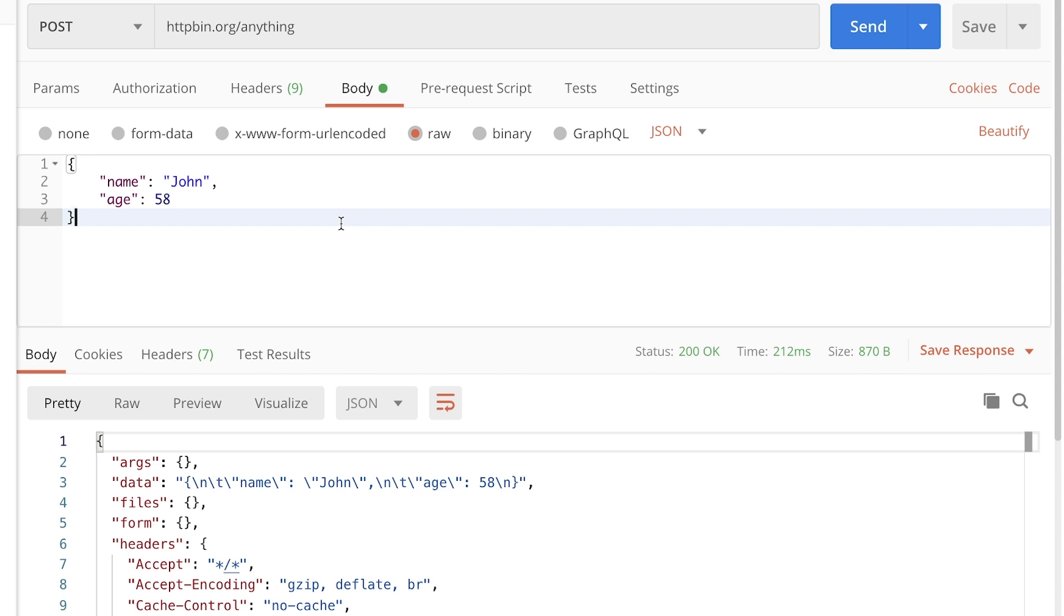So how can we do this? First of all, you need to understand that in Postman, you can use variables everywhere. And probably you haven't thought about this before, but you can use a variable for the request method as well.